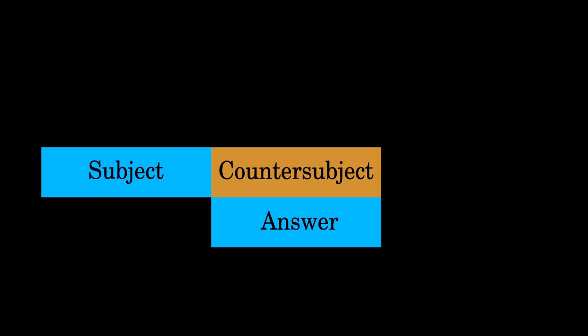At the same time, the first voice immediately begins a countersubject, a different melody that fits with the answer being stated by the second voice.